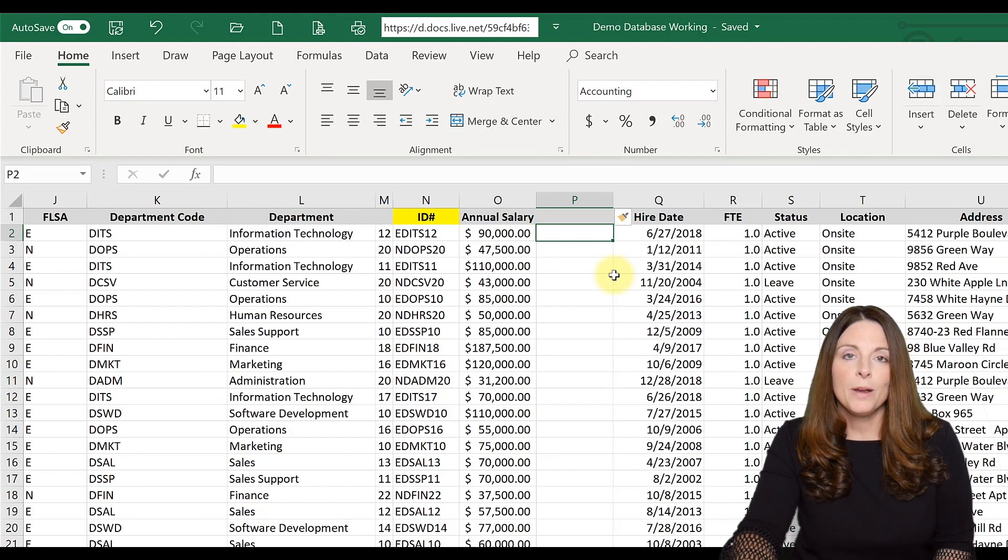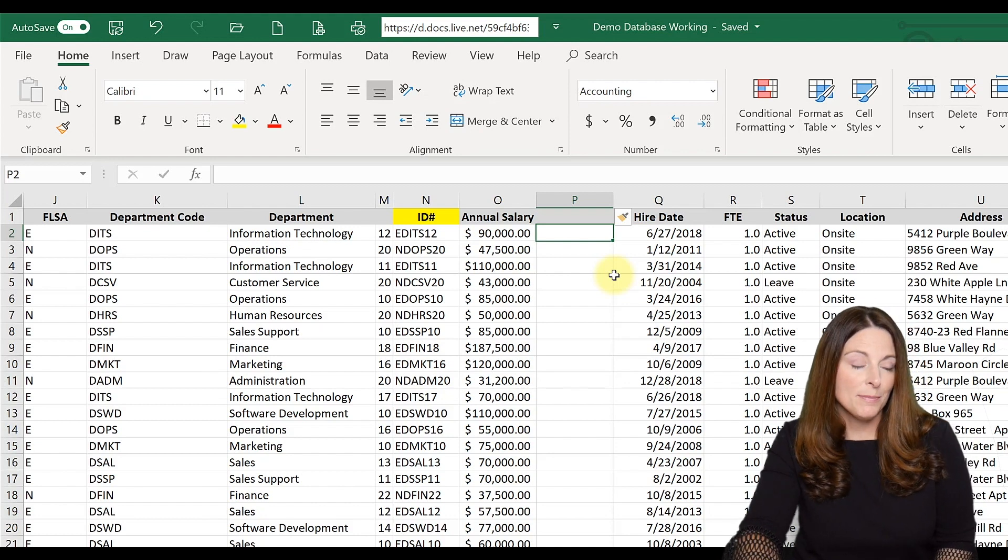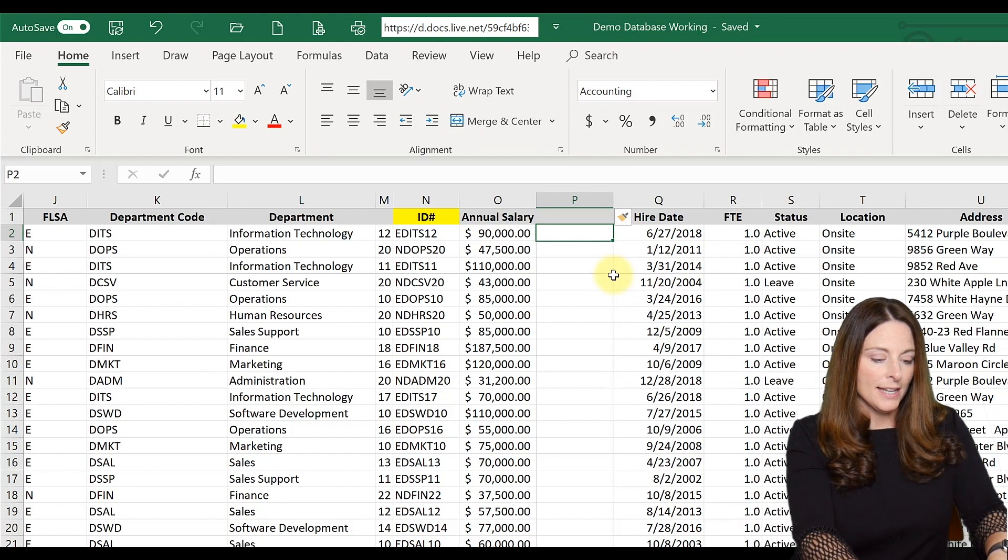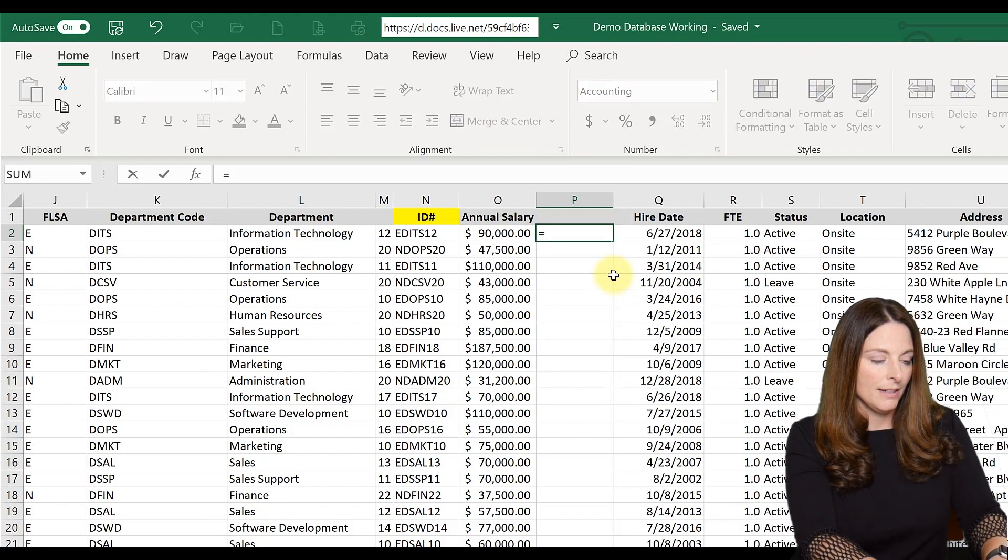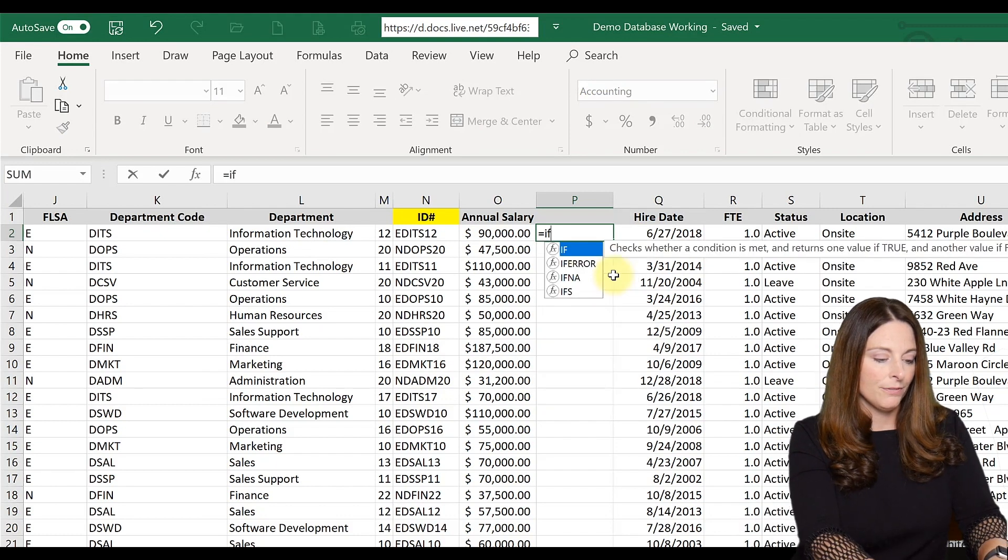The way we can do that very quickly and easily is using an IF statement. You simply click in the cell, hit equals, if,